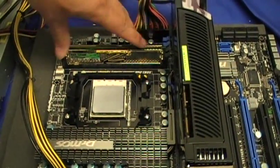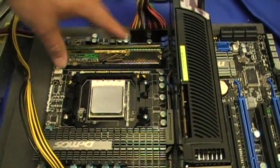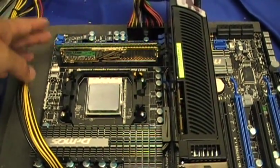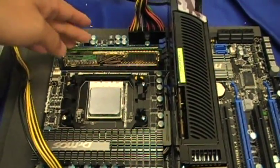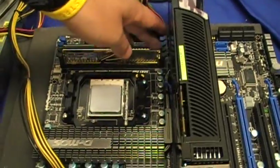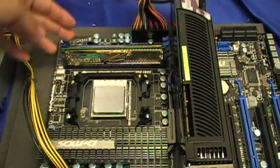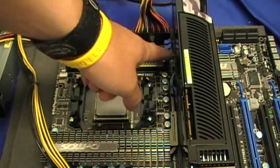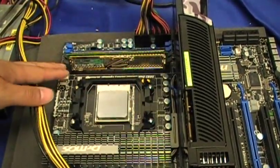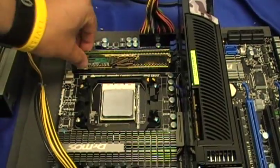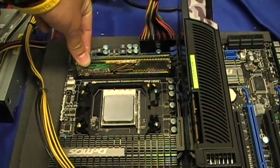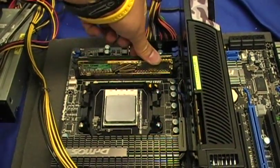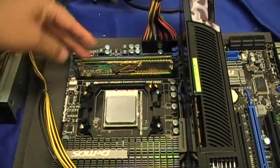Here we have a traditional motherboard without QDIMM and let me show you how difficult it is to remove and install the memory with a large video card on it.